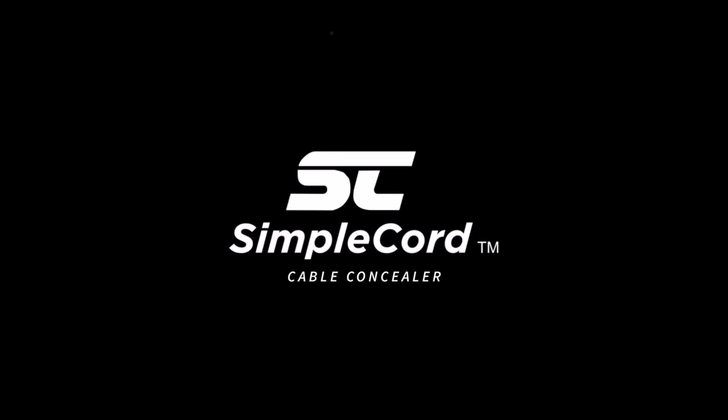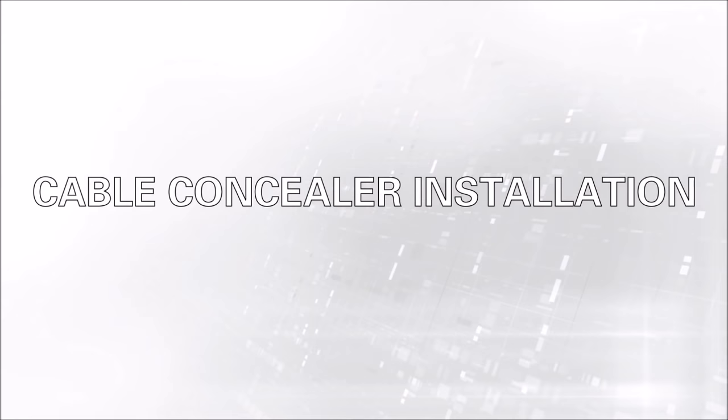Installing the SimpleCord Cable Concealer System is easy. Start by familiarizing yourself with the system.